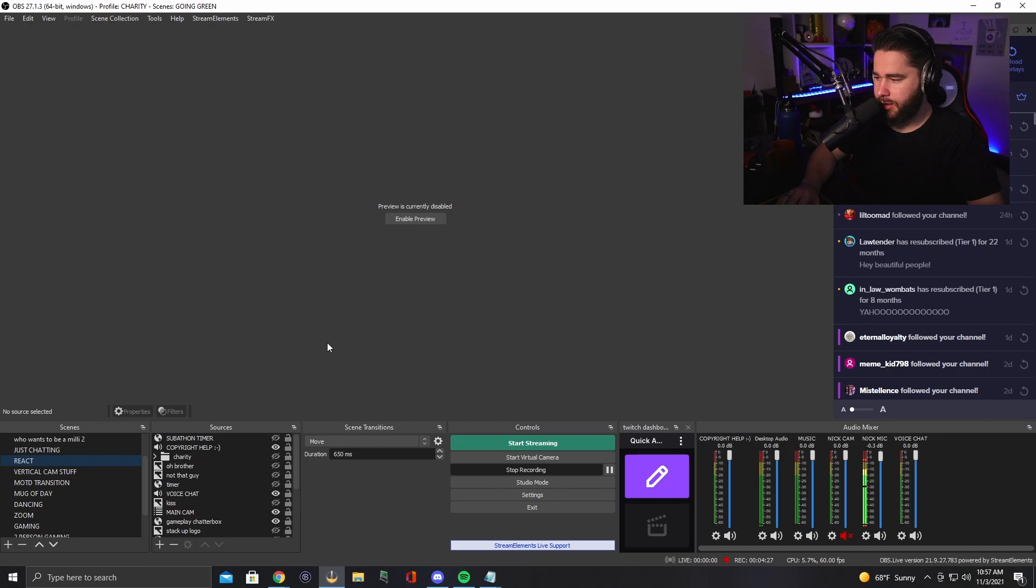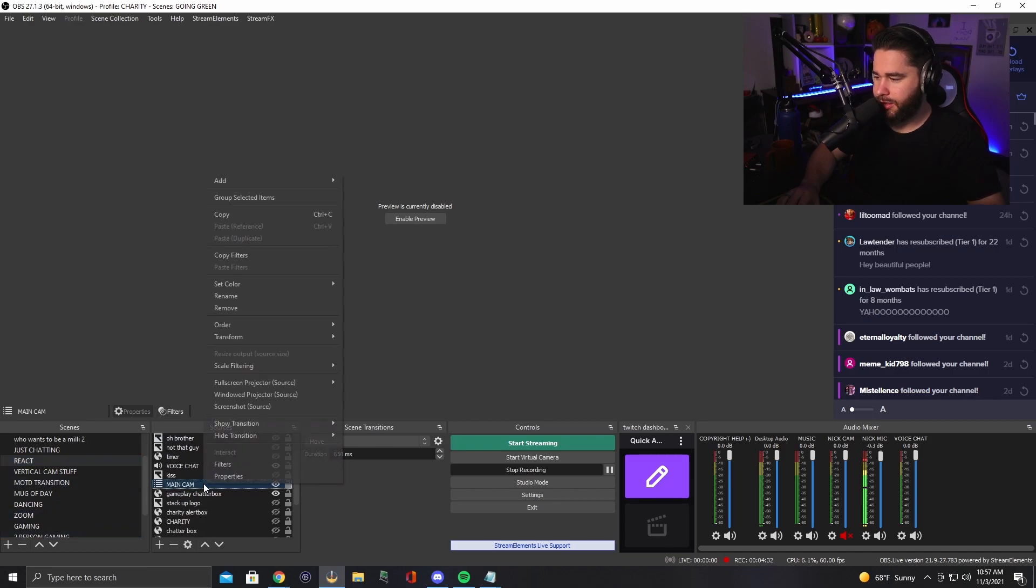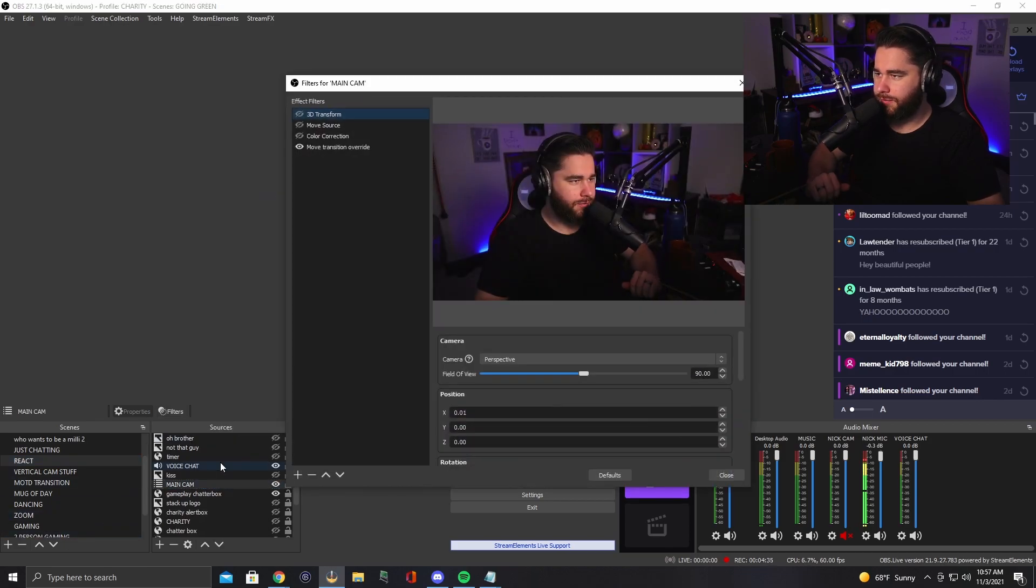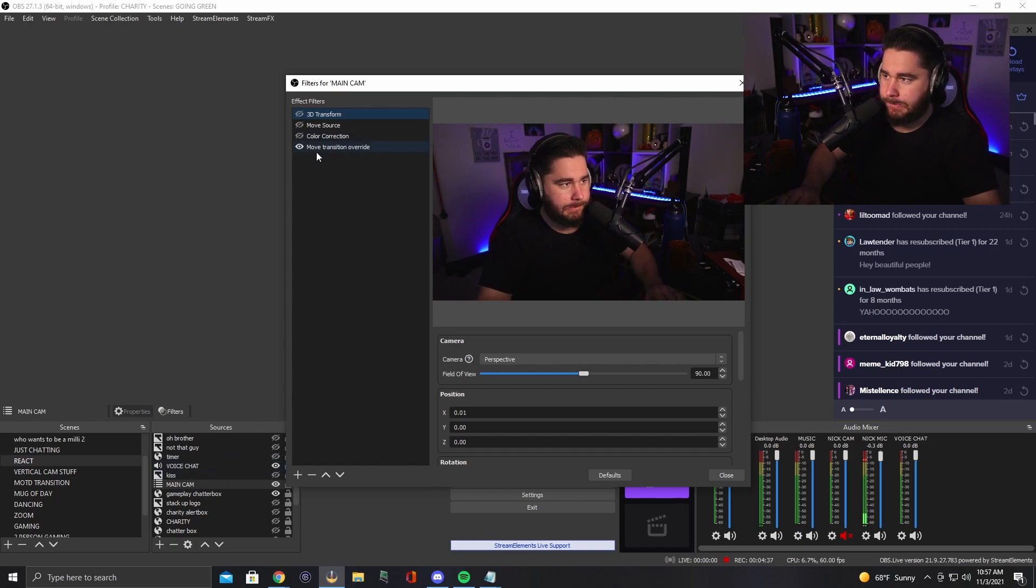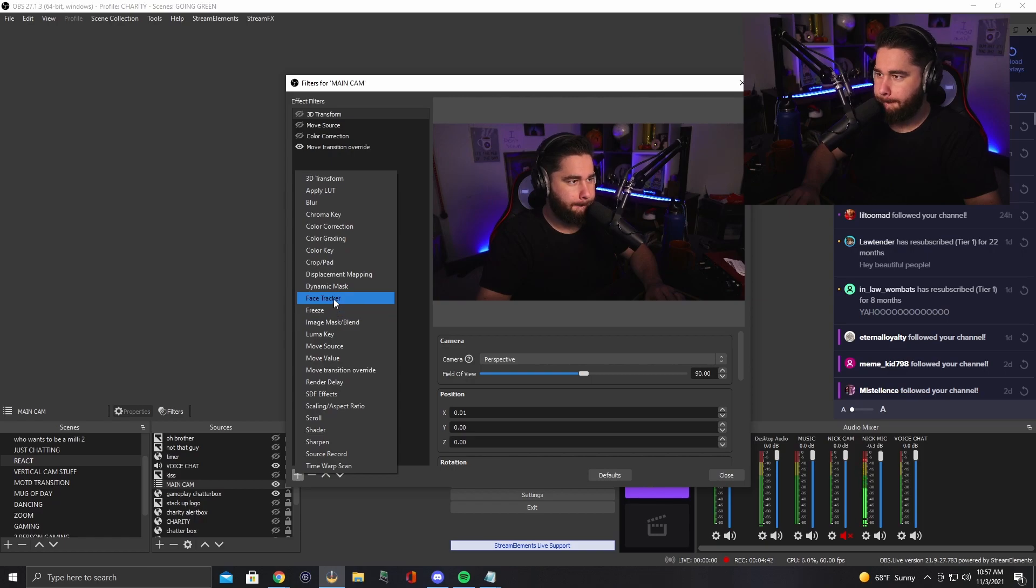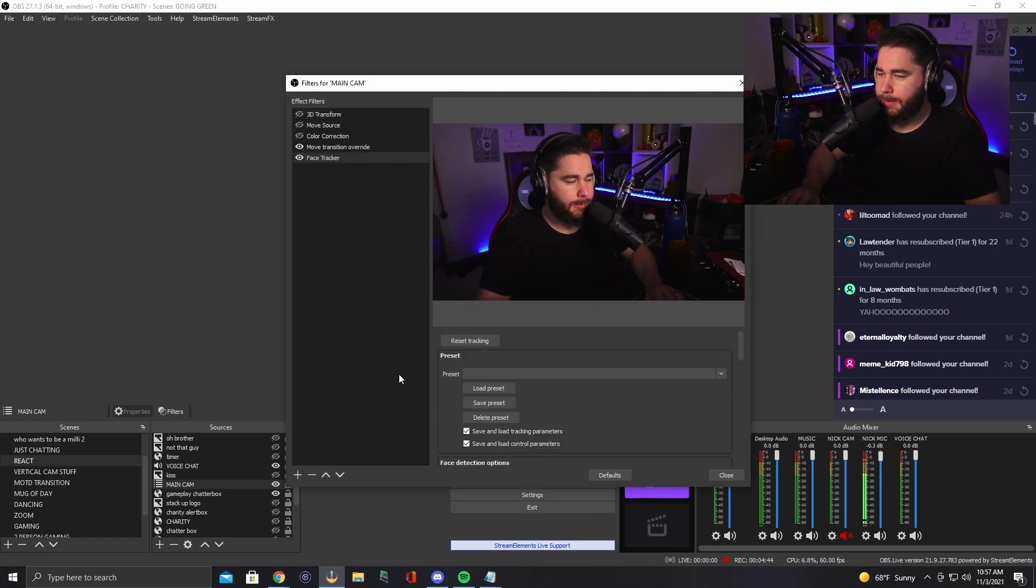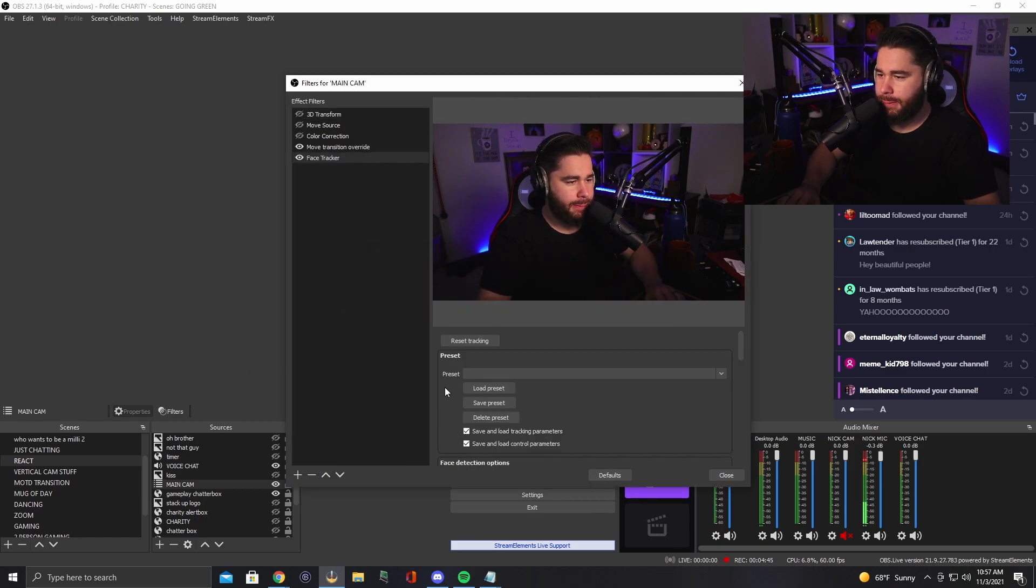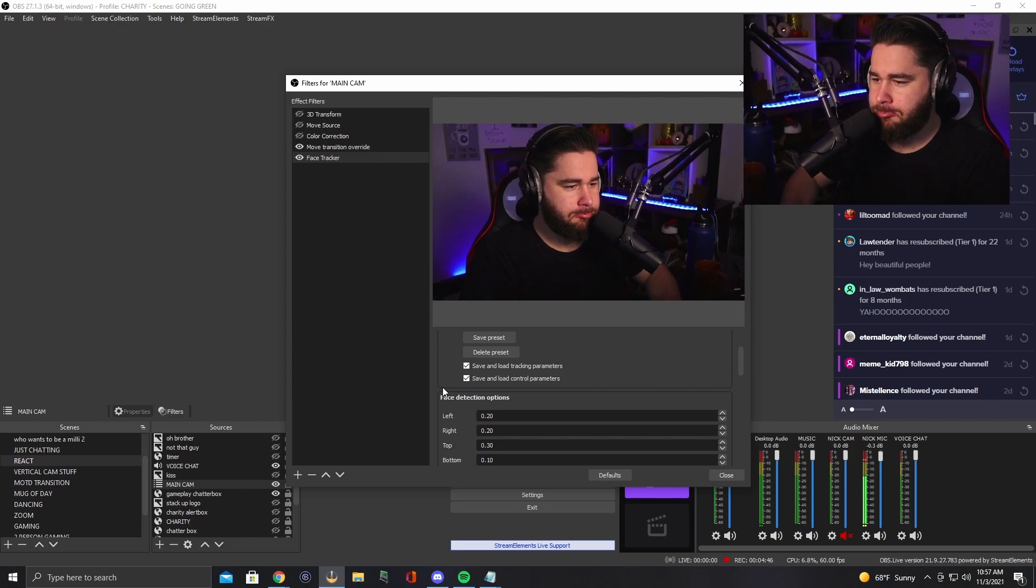You'll go in here. And what you'll see is on a particular video source, you can go filters. And then you can go add face tracker. Boom. Add.